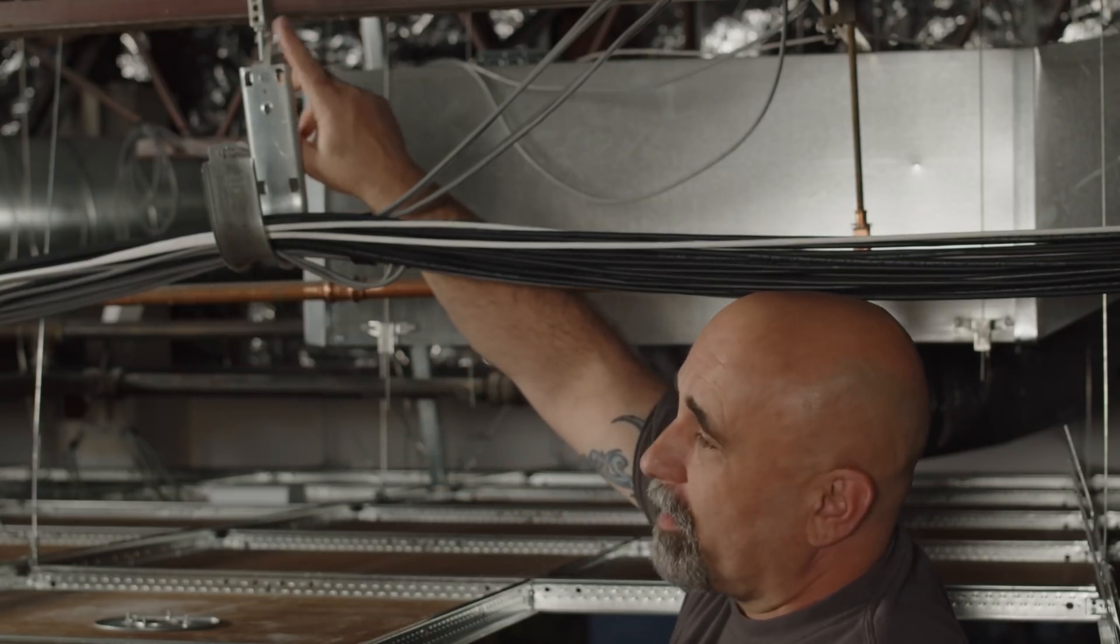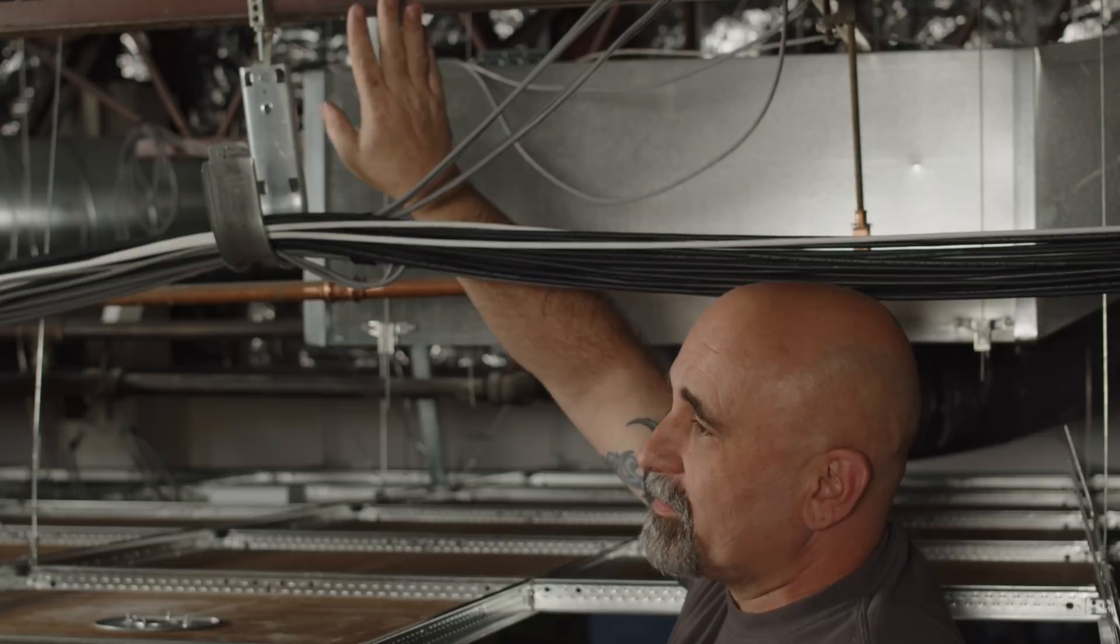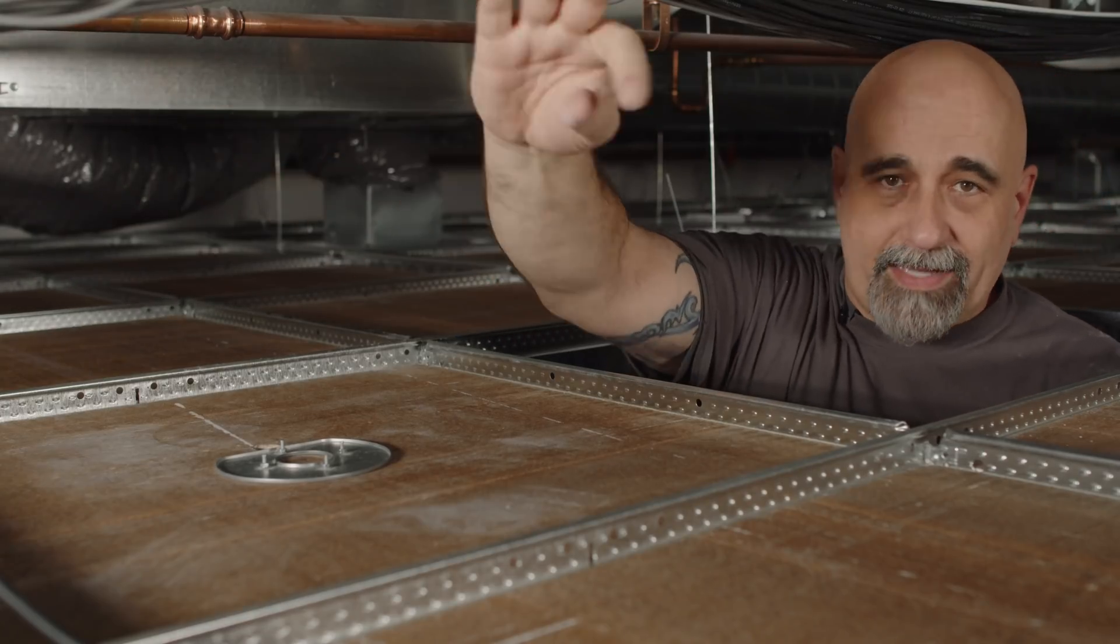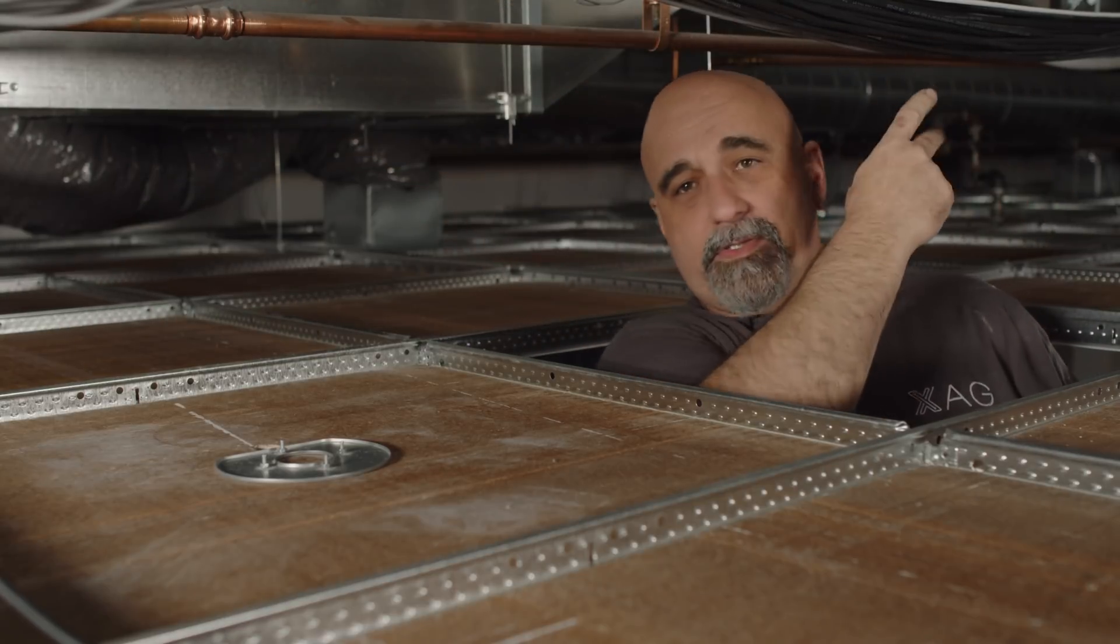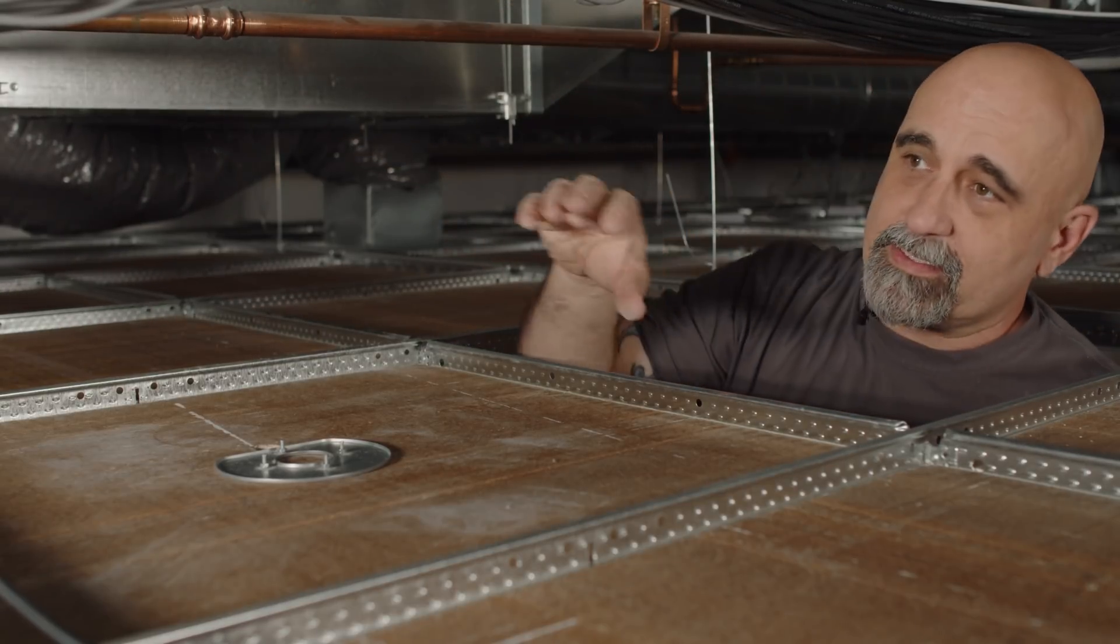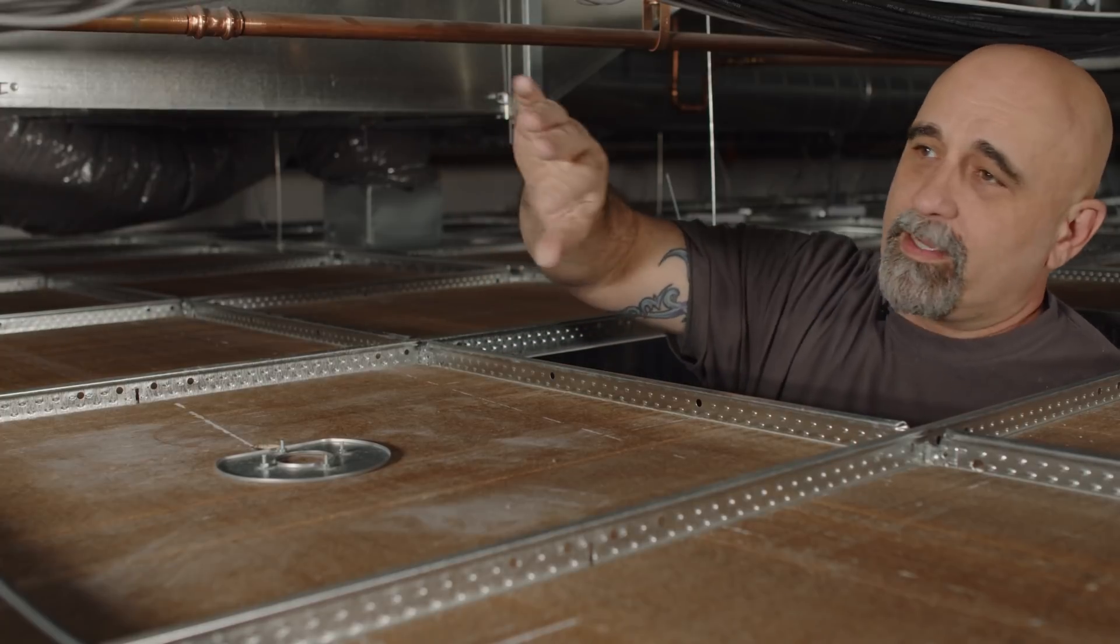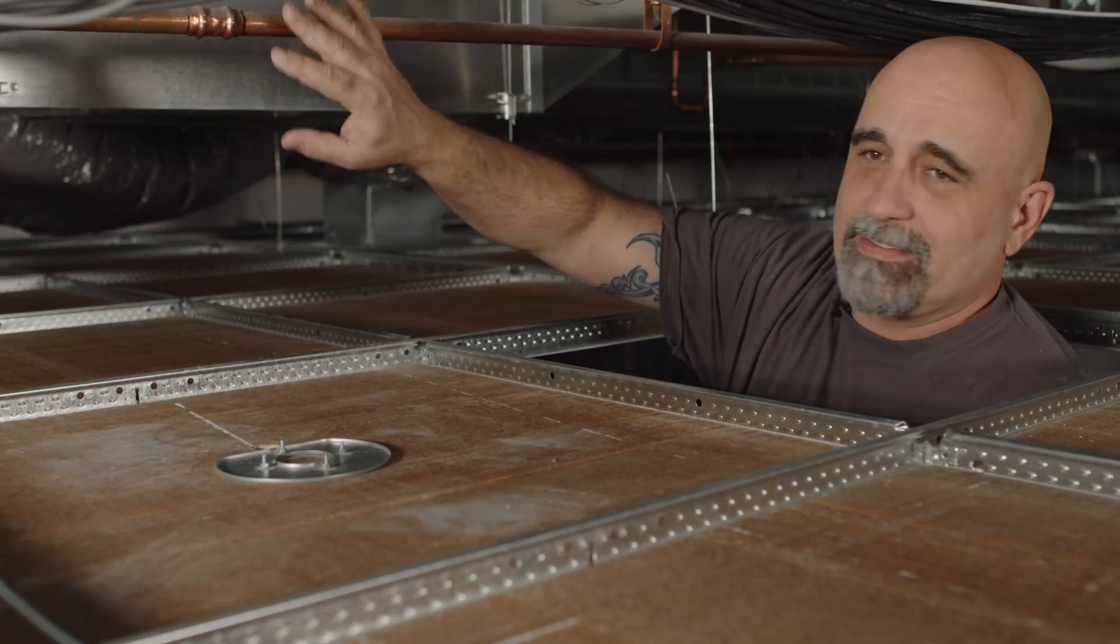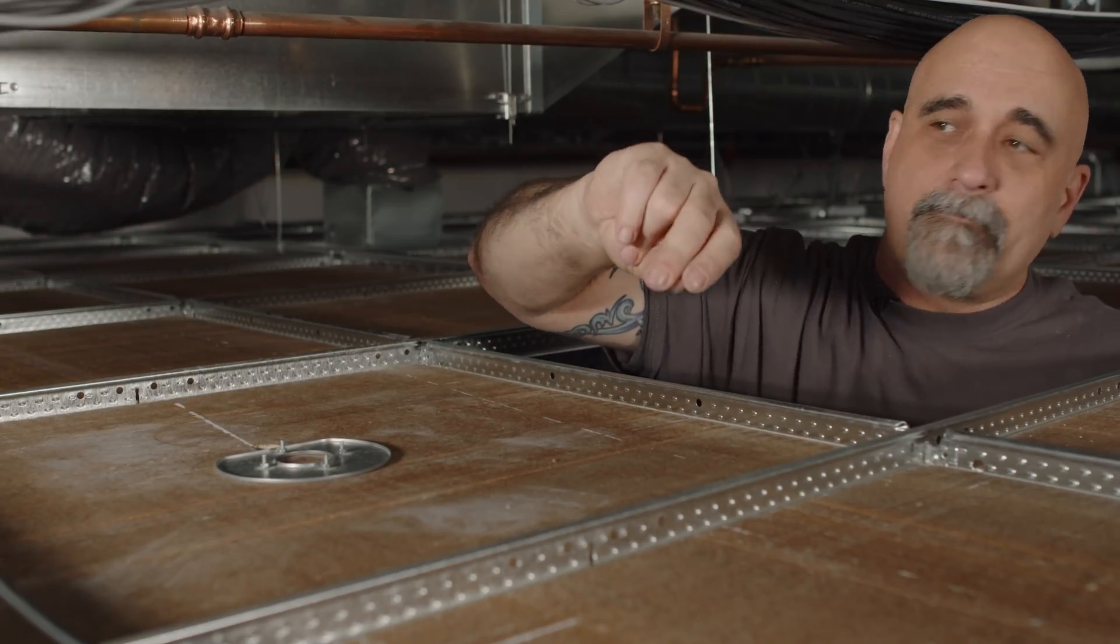We used J hooks, supported with the beam clamps right to the building structure. These all run back down towards the MDF, and then everything continues on down to all of the other field locations. Keeps it nice and tidy. We're not supporting off of any of the HVAC, the duct work, or anything else.